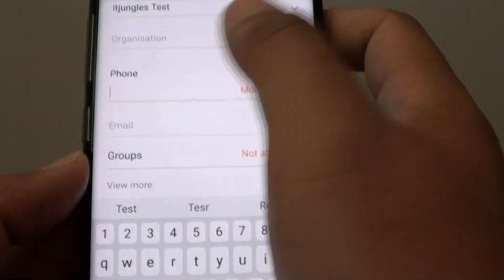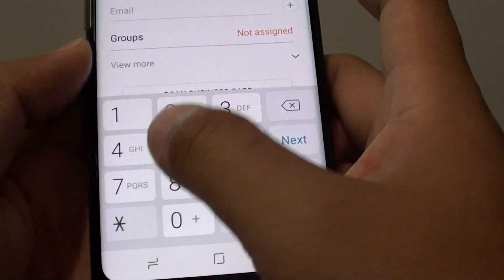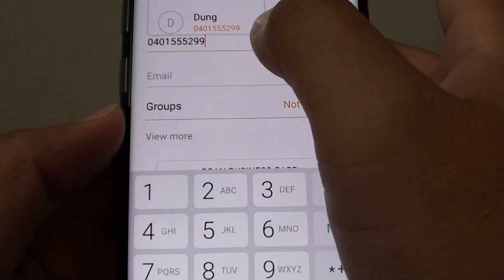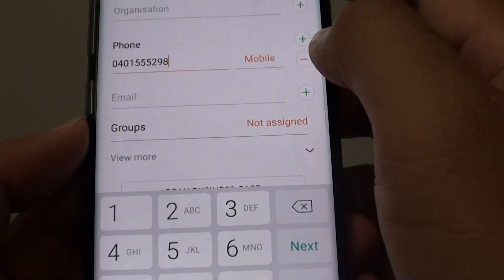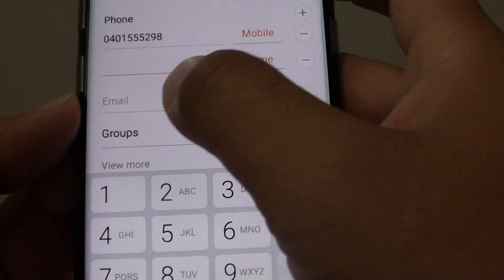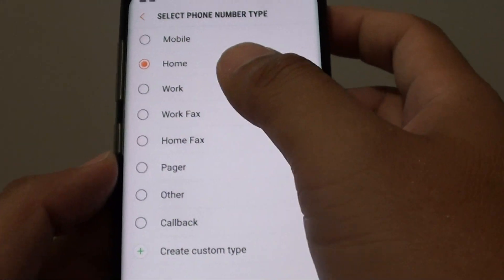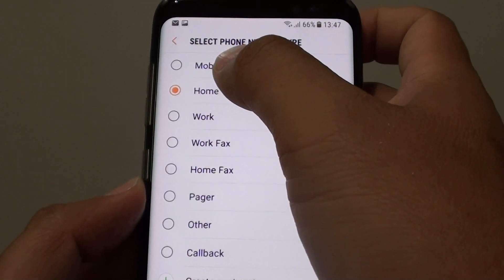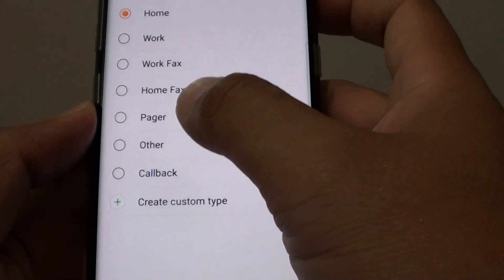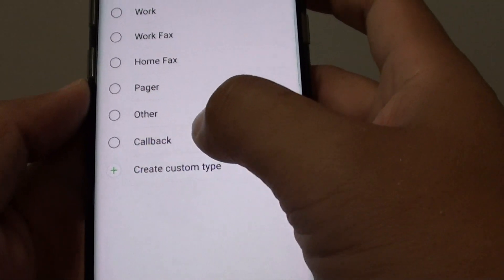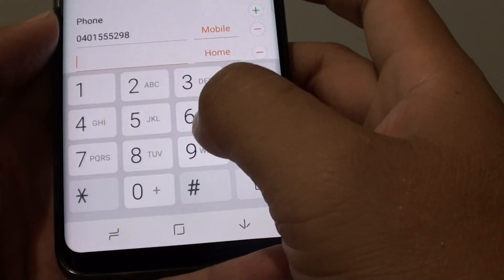Here you can tap on the phone number field, and then tap on the plus icon to add more phone numbers. Here you can choose what type of phone number it is. For example, from the list you can choose mobile, home, work, work fax, pager, and other types. You can go back and put in a phone number.